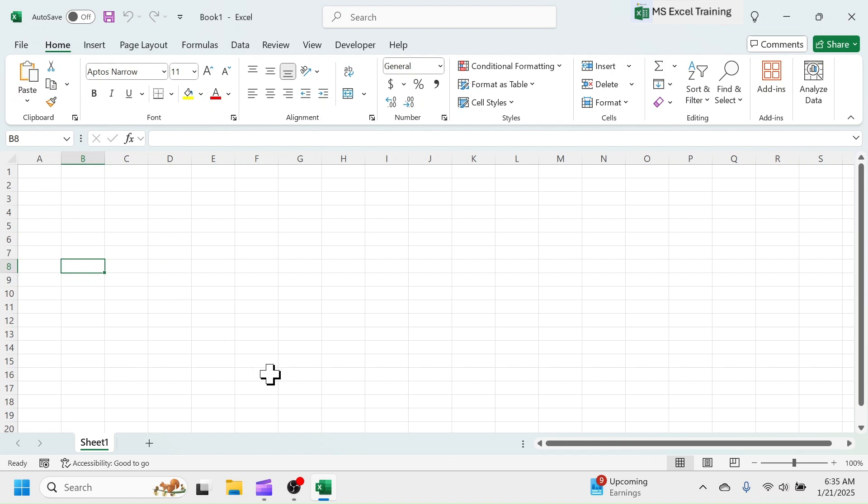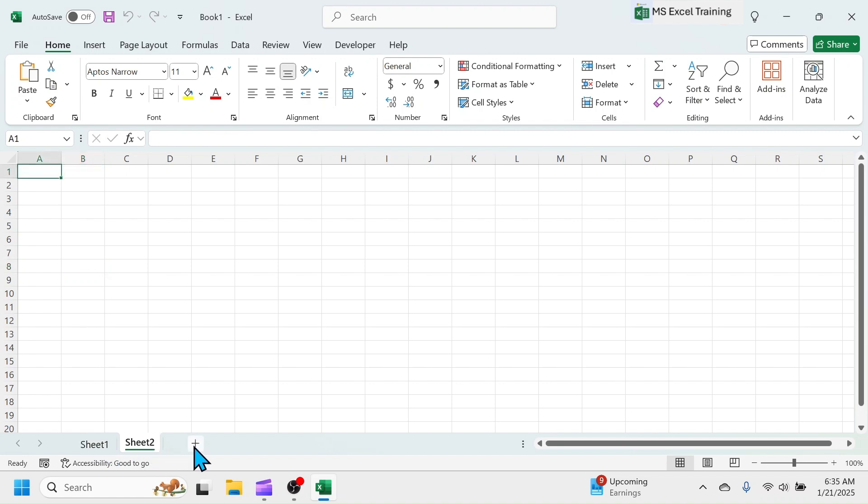Below the grid area, there is sheet 1 given. In one Excel file, multiple sheets can be added. To add the sheet, click on the plus button next to it.